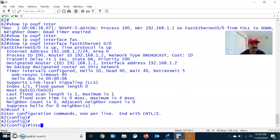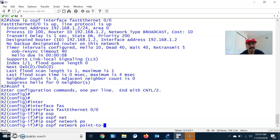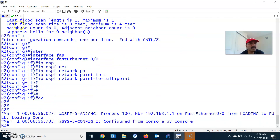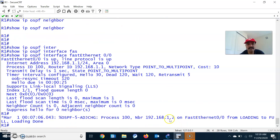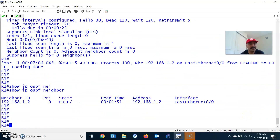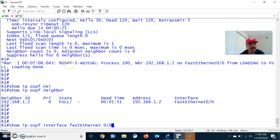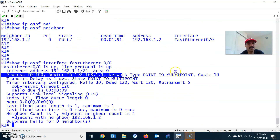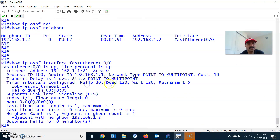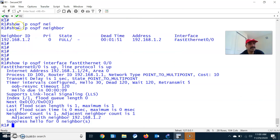Now configure R2 as well: interface FastEthernet 0/0, IP OSPF network point-to-multipoint. After configuring this, we immediately see the neighbor relationship — the state changes from loading to full, meaning it is synchronized. Both are now in point-to-multipoint. Checking show IP OSPF interface: for a point-to-multipoint network the hello interval is 30 and the dead interval is always 4 times the hello, which is 120. Same values confirmed on R2 as well.